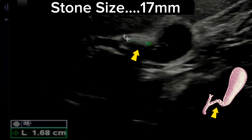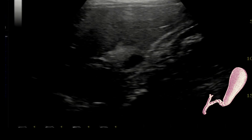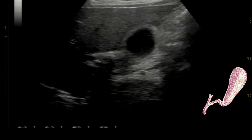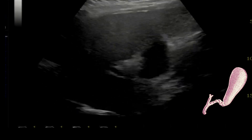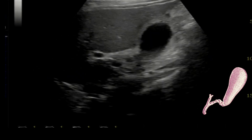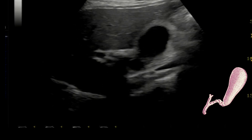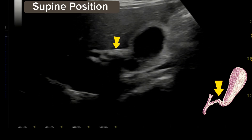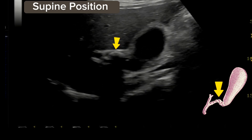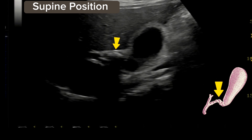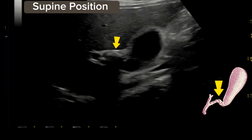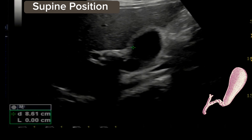When we focus on the neck, we see a large calculus just adjacent to the gallbladder neck. The size of the stone is 17 mm. This is large and is causing the obstruction.